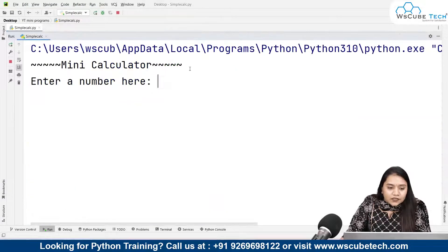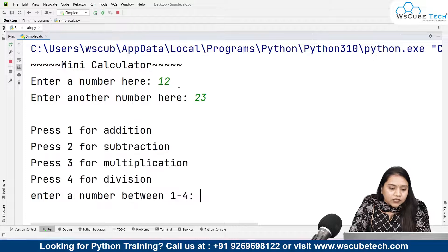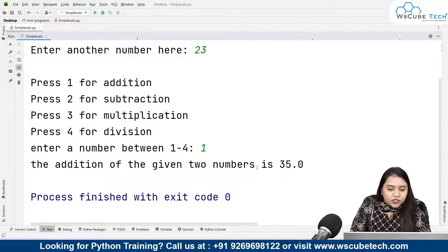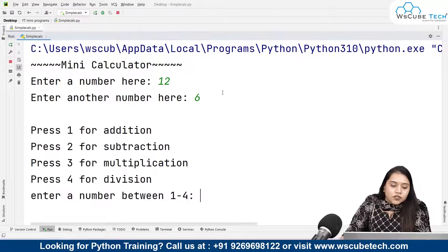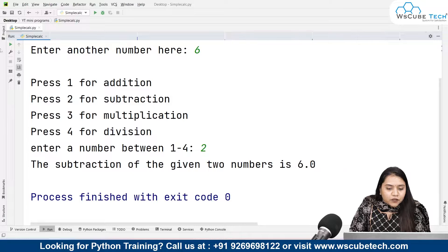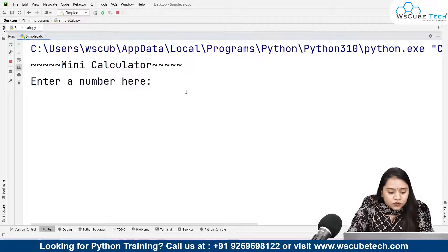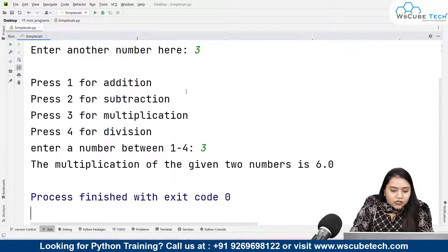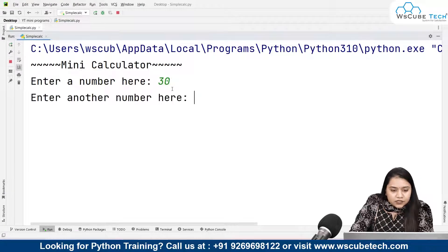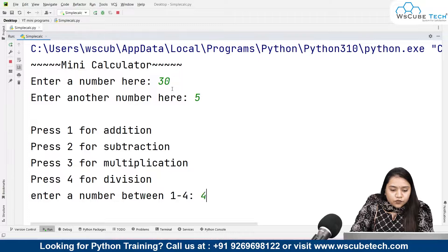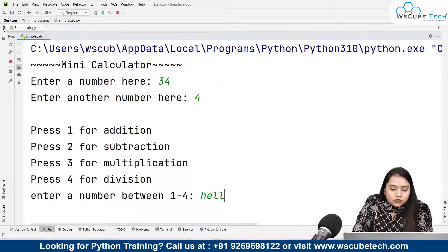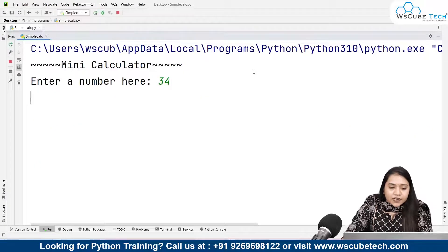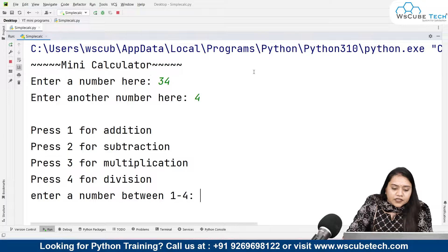Now let's run and see what happens. It shows 'Mini Calculator' — it looks better now. I'll enter 12 and 23, then choose 1 for addition — it gives 'the addition of the given two numbers is 35'. Running again with 12 and 6, choosing 2 for subtraction gives 6. Testing multiplication: 2 times 3 choosing 3 gives 6. Testing division: 30 divided by 5 choosing 4 gives 6. Running again with 34, and entering 9 gives 'invalid input from the user'.